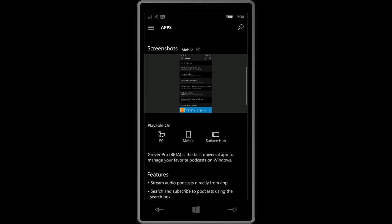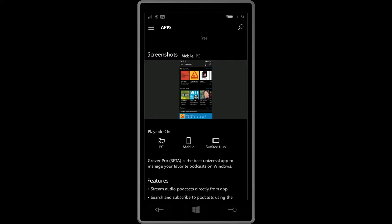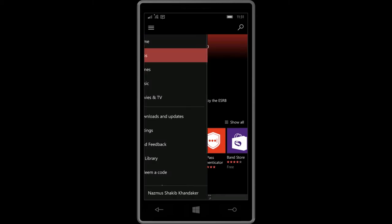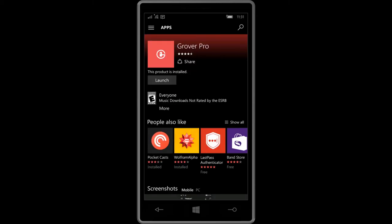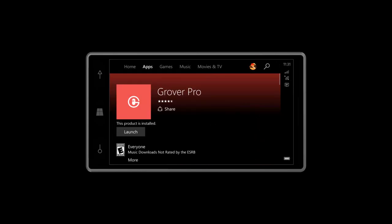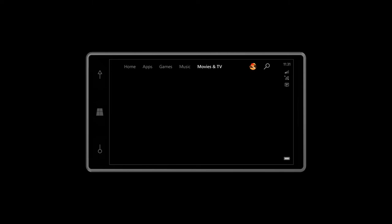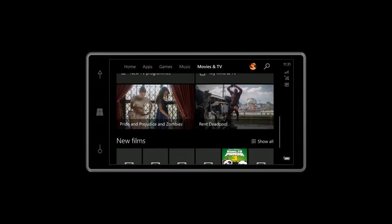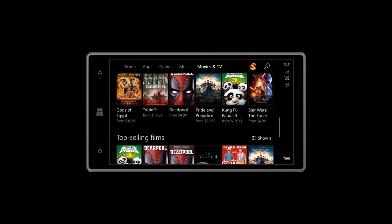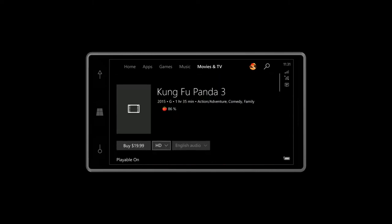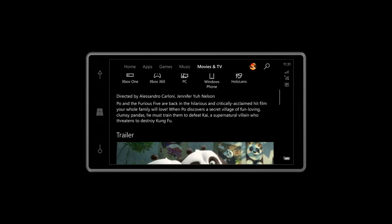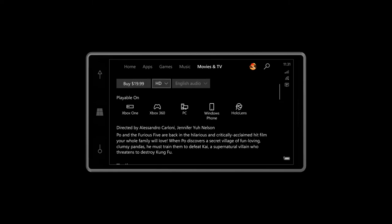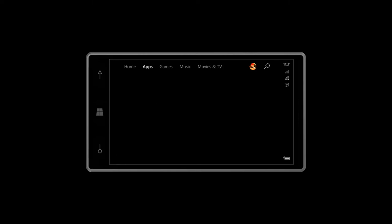Another thing you'll notice is there's a Surface Hub button, Surface Hub icon to let you know. I've seen Xbox apps that have the Xbox One logo. Let's do movies and TVs. Now if I go down you can see all these devices: Xbox One, Xbox 360, PC, Windows Phone, and HoloLens. Some apps you'll also see HoloLens in there. That's pretty cool.